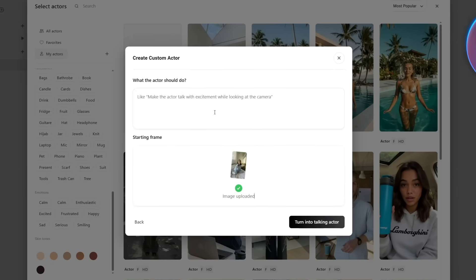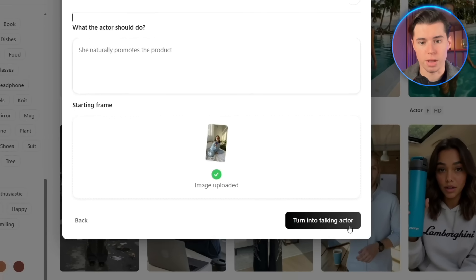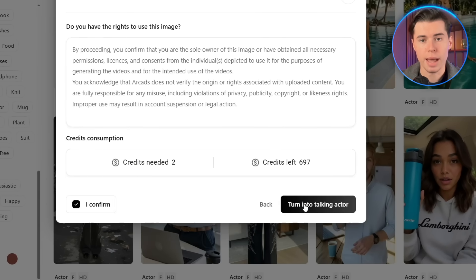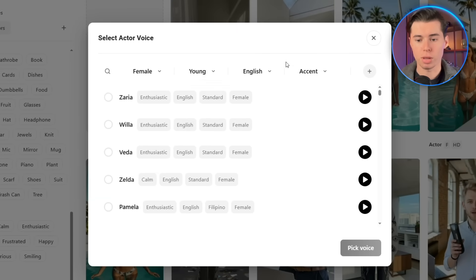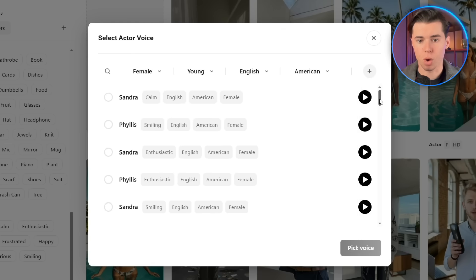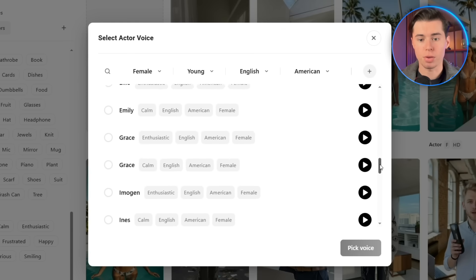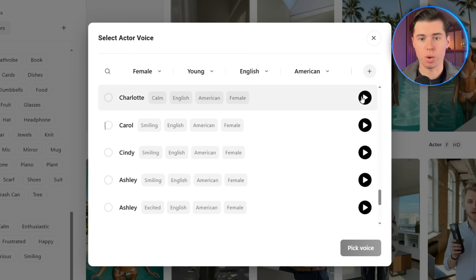After that, you'll be prompted to describe what the character will do. So here I'll just write, She naturally promotes the product. Then I'll click Turn into a talking actor. It'll take a couple of minutes to generate, and once it's done, you'll be able to select a voice for your actor. Don't worry too much about the voice right now. You can always change it later.